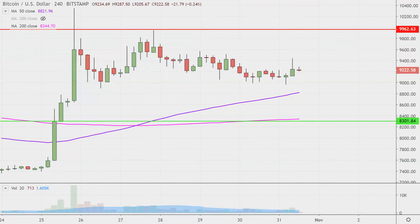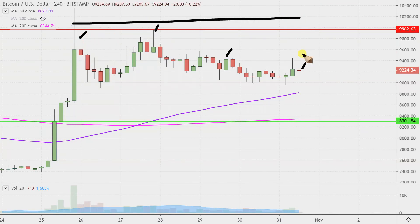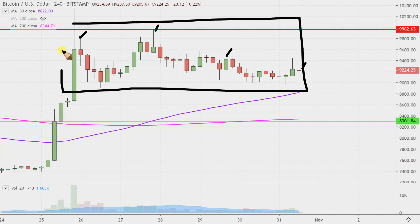Real quick, what do I mean by four-hour, in case maybe you're new to charts? Instead of each one of these candlesticks, as they're called, representing one day's worth of price action — which is what you would normally see — each one represents four hours. So while this here may look like a couple of months' worth of time, it's actually just the past several days broken down into four-hour time slices.